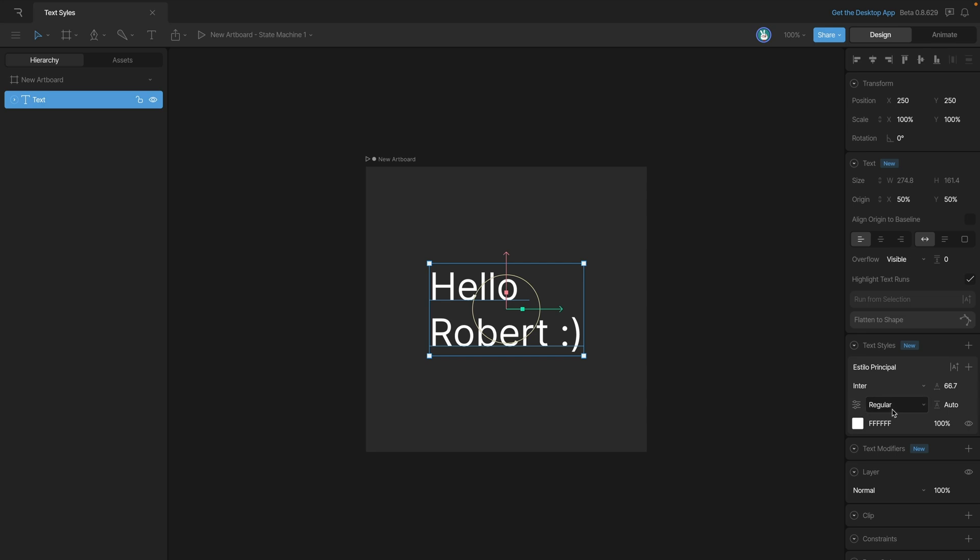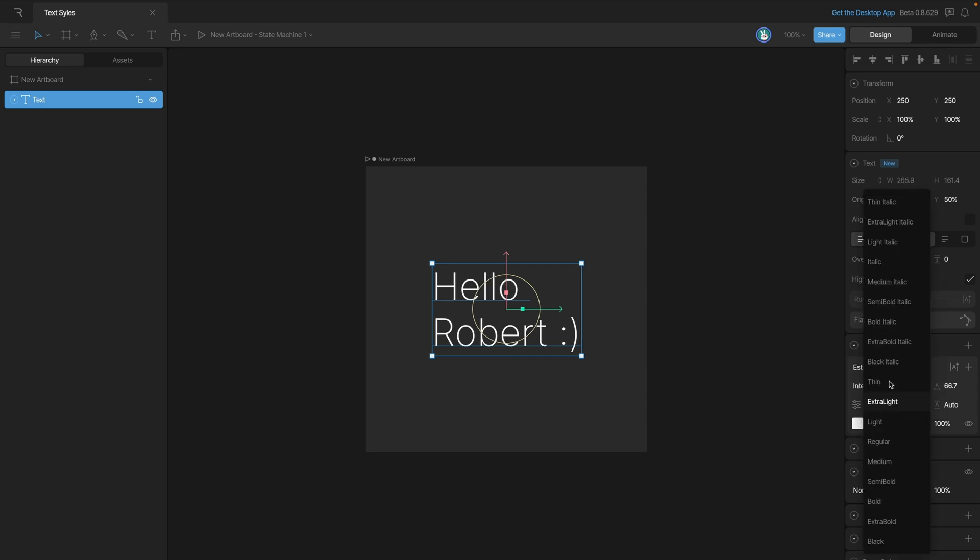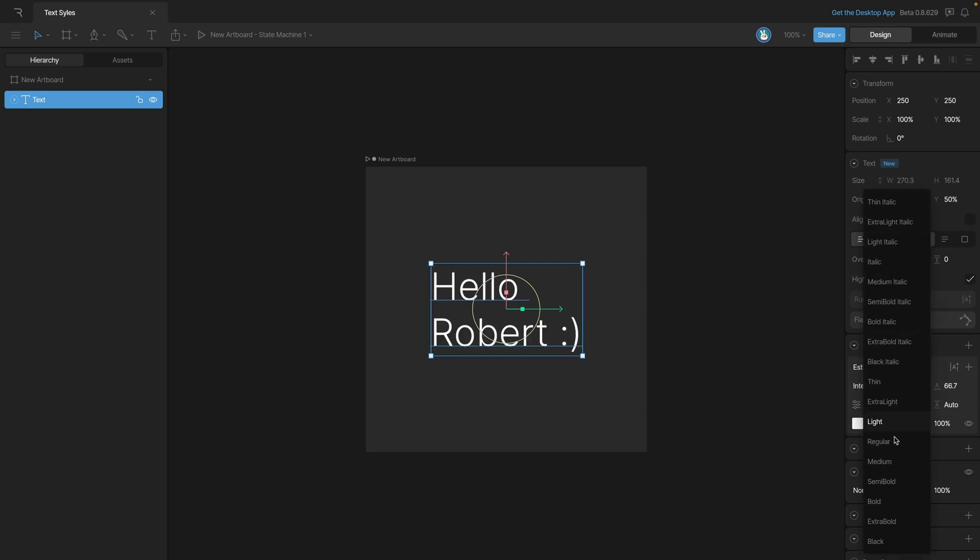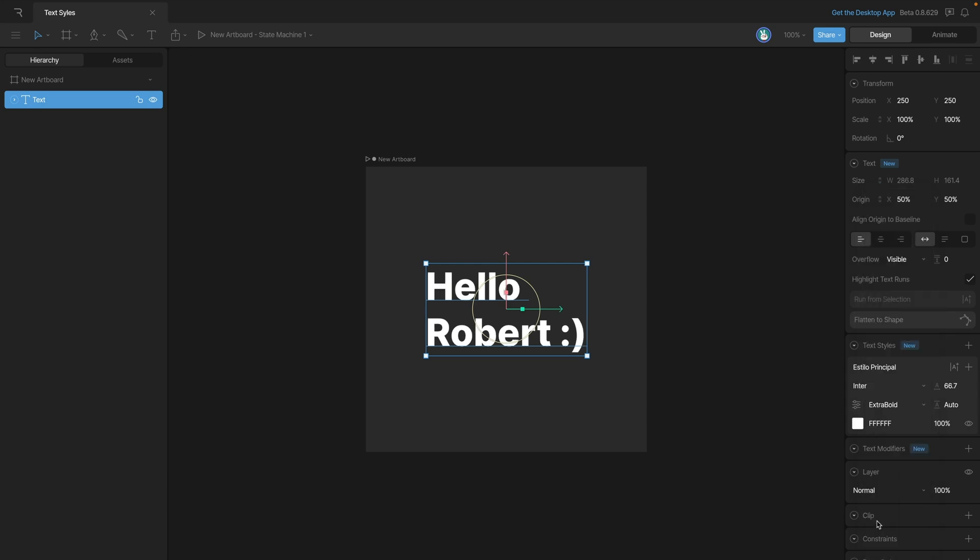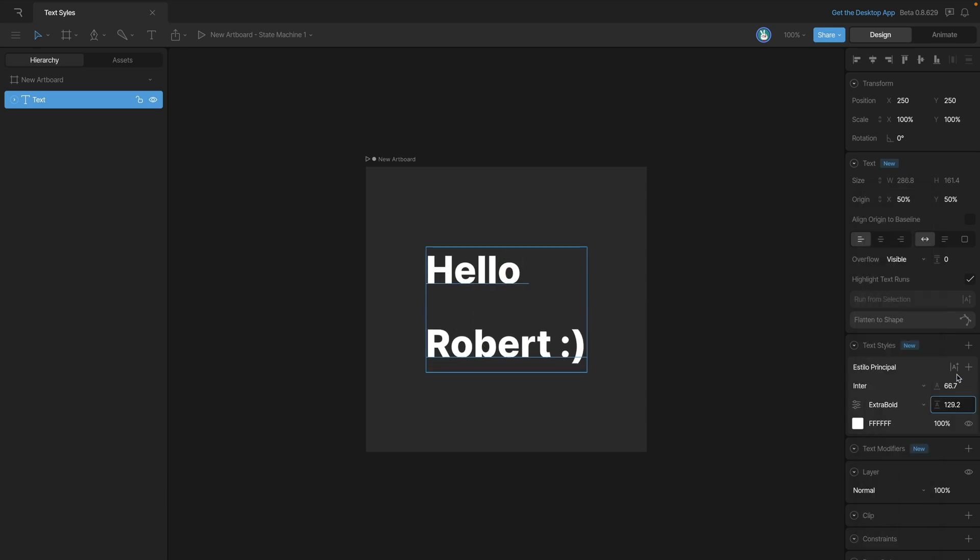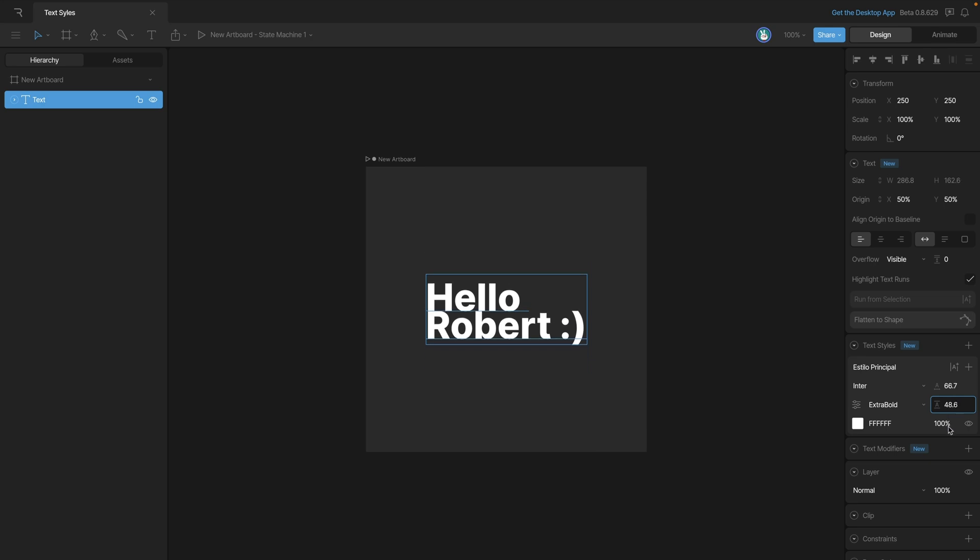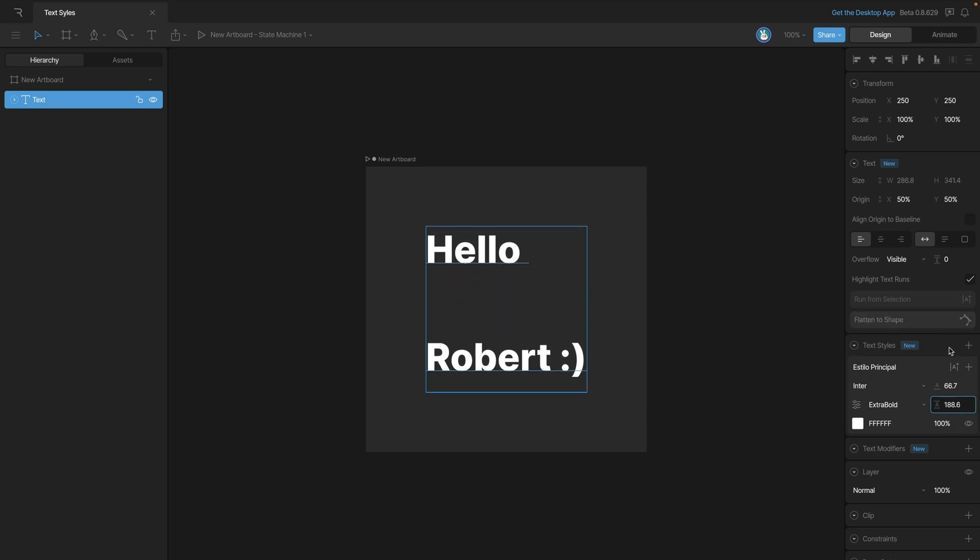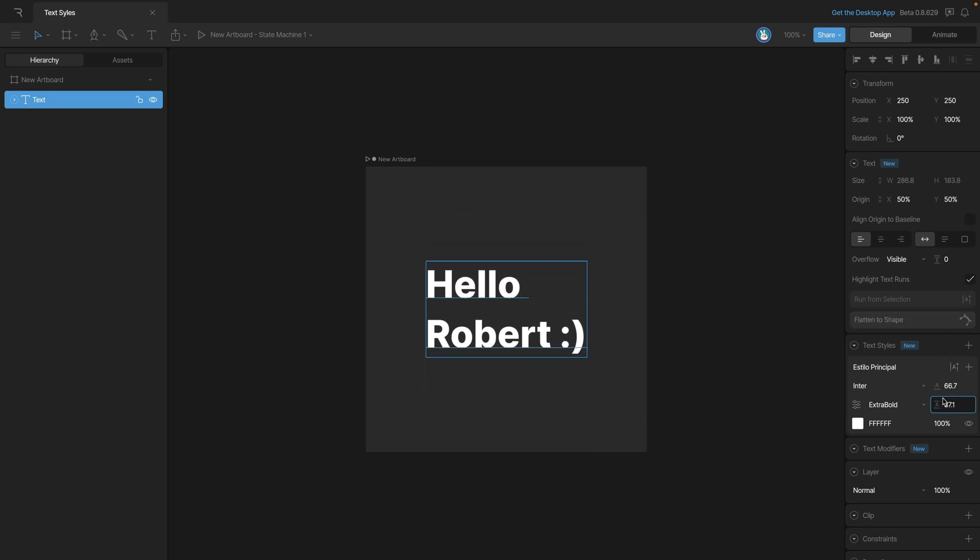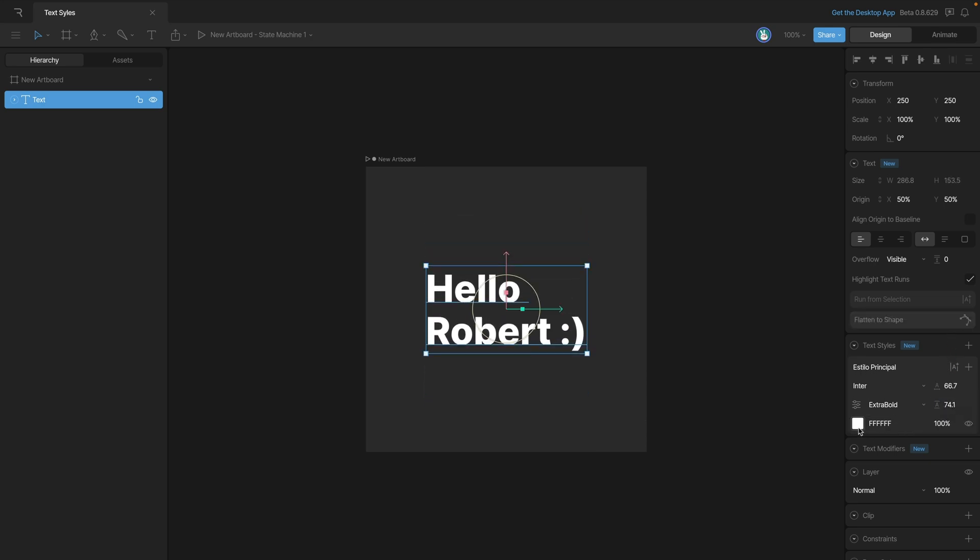This next option allows us to choose what format we want the font in. In this case we can choose extra bold. This option here allows us to adjust our line height, and here we can change the text color.